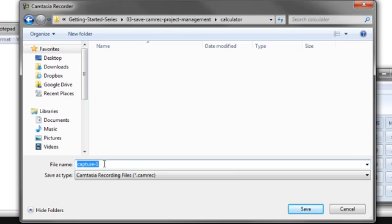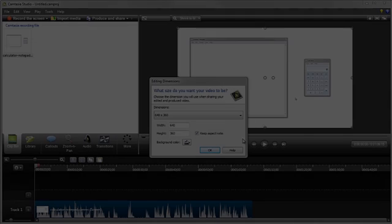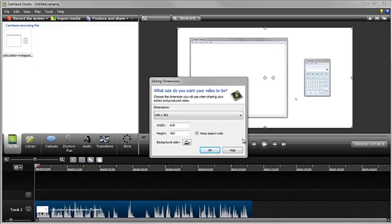The final step is to give the recording a name and click Save. Your Camtasia recording, also called a Camrec file, is saved and then opened within Camtasia Studio.